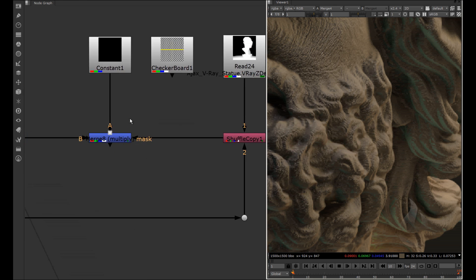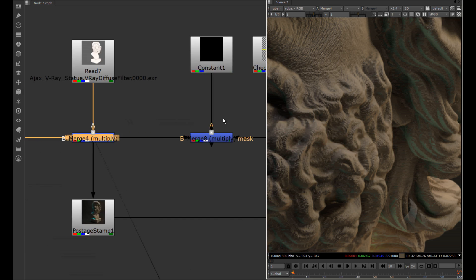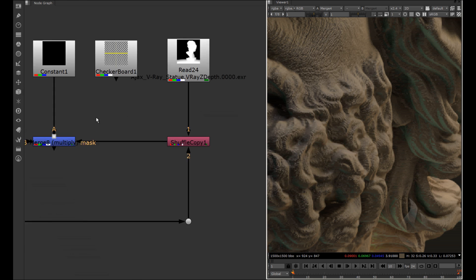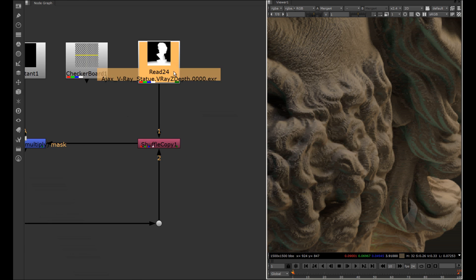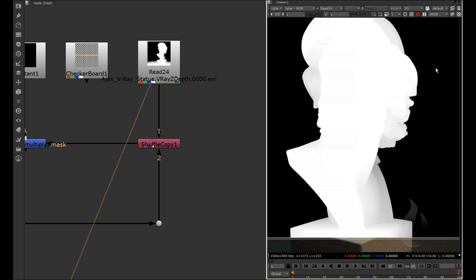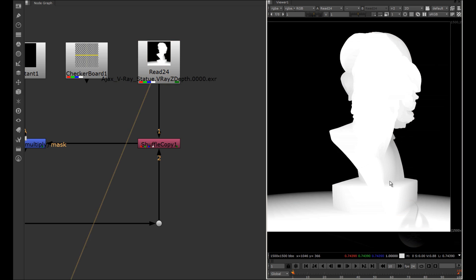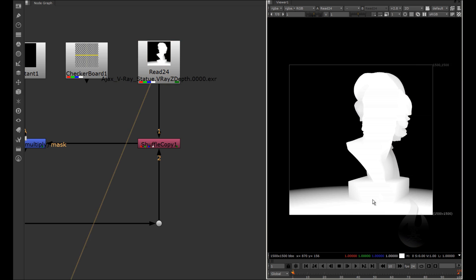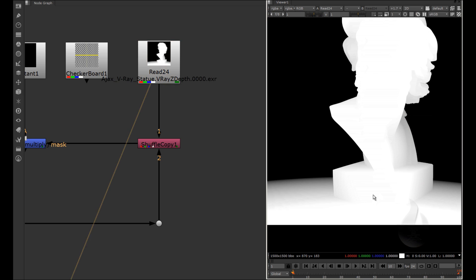And now here we arrive with another part. We have the V-ray ZDEP, and in this case I use the ZDEP for creating the black part. For example, here you can see my ZDEP.